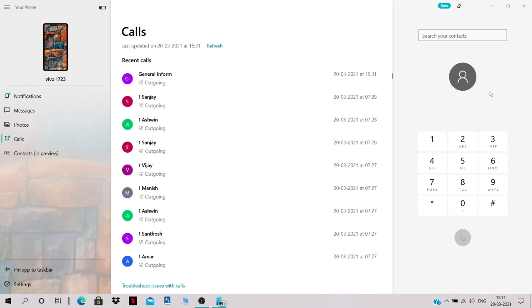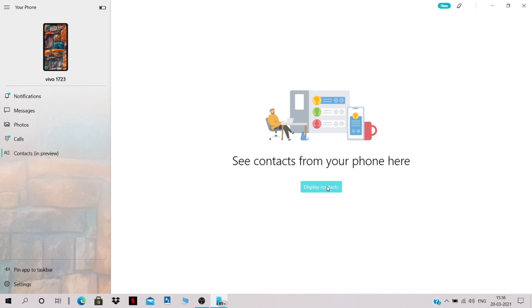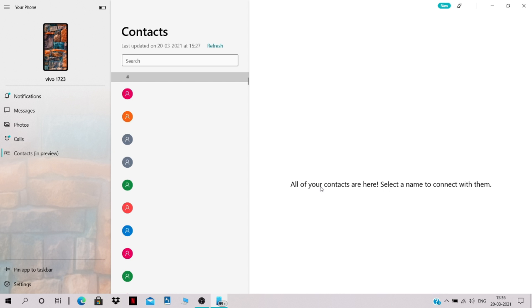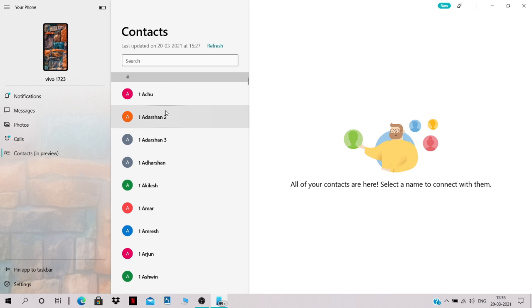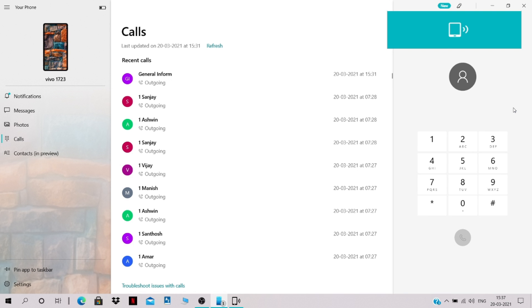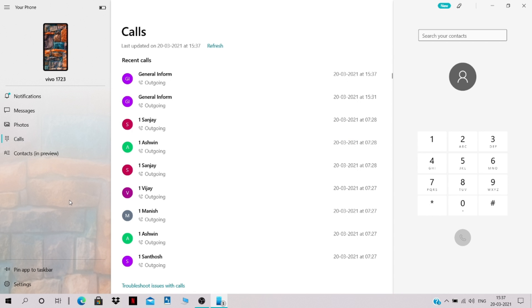Now you don't need to pick up your phone to make a call. Click on Contacts to see your full contact list, then click the call button next to any contact to make a call directly from your PC.